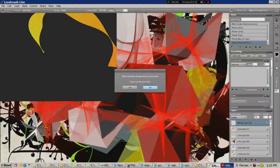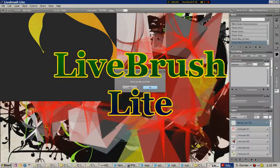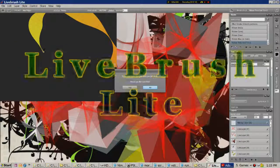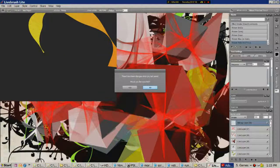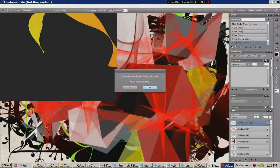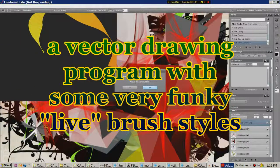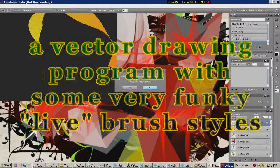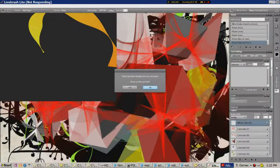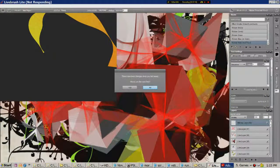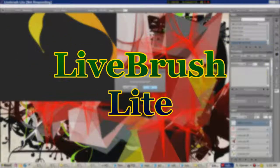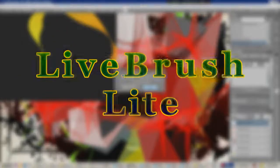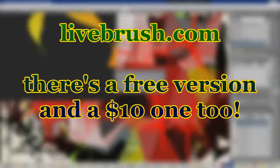Very powerful. A little bit tricky by the look of it. But certainly worth investigating. LiveBrush Lite. Check it out. Rob out.